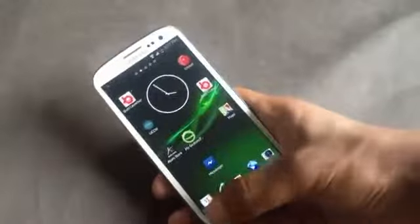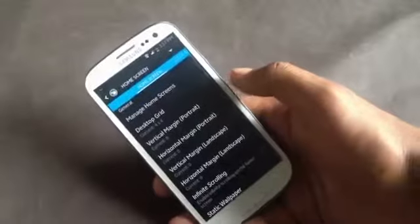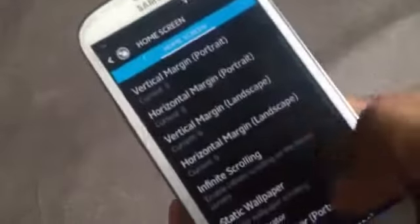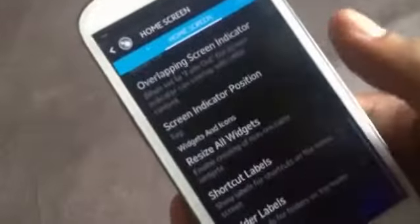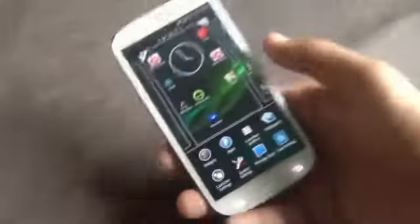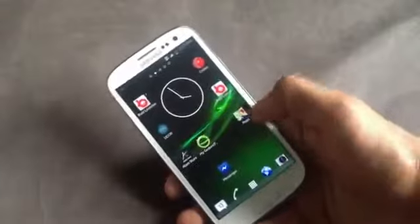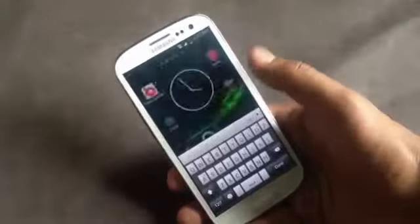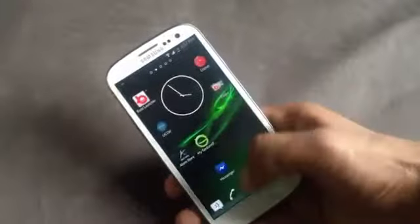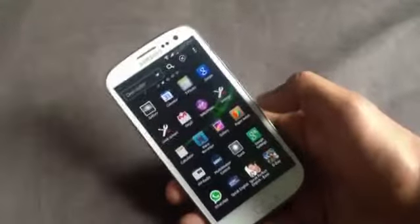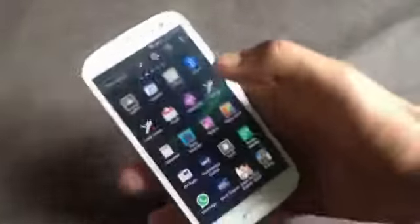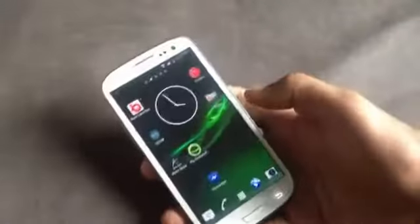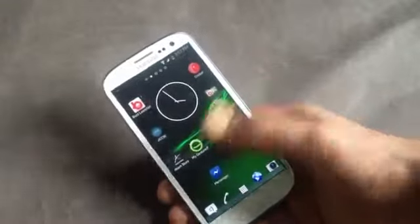In the launcher settings you'll have various customizing options and you can change the grid size. In this launcher you can create folders, and in the app menu you'll have the Xperia style app menu where you can sort the apps in any order you want. That's all about this launcher.